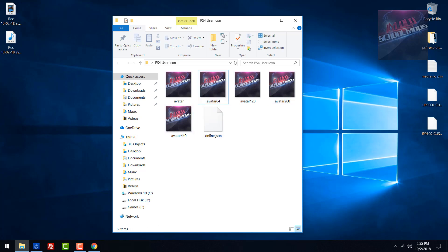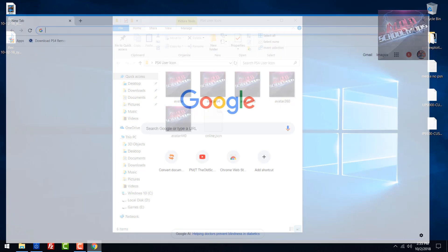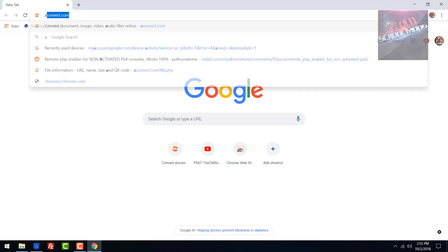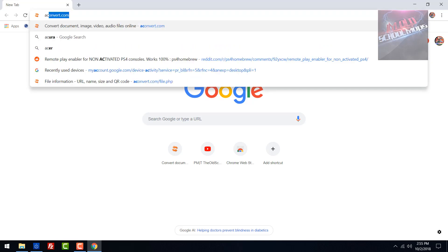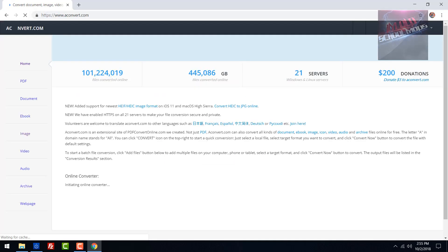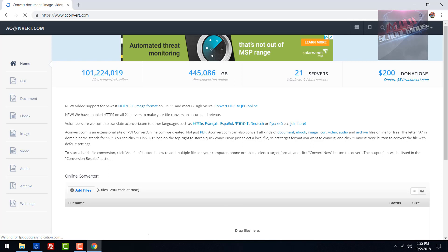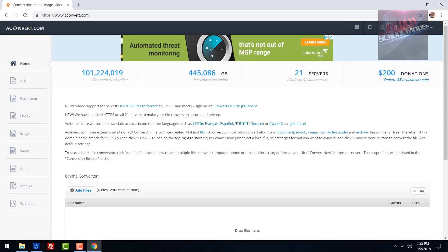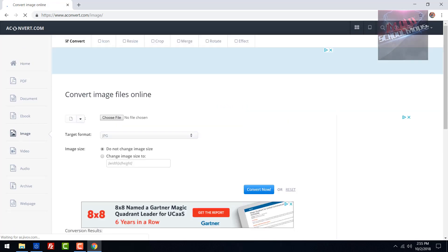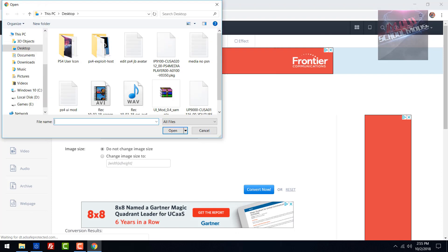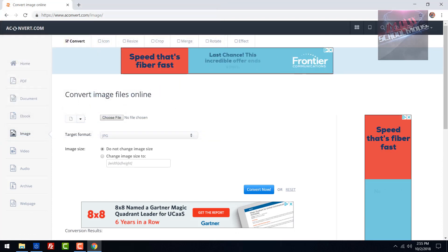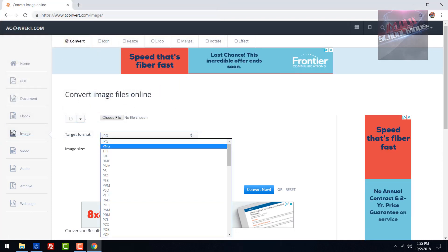We're going to go to acconvert.com. I found this post on PSX Hacks - if I can find the post again I'll link it in the description. What you do is click on Image, choose a file, choose your image file, and go to PNG.